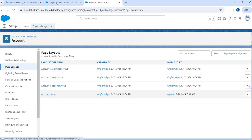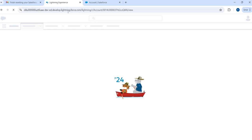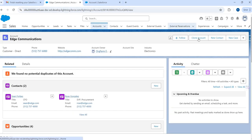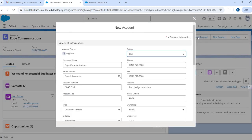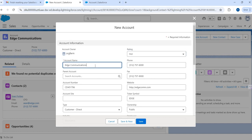Now let's go back to the account page and see if the button is appearing. Let's go to Edge Communications, refresh the page, and if everything is fine it should show the button. Yes — we do have the button. Now I can click this button and it should open up a small pop-up with pre-populated Edge Communications data.